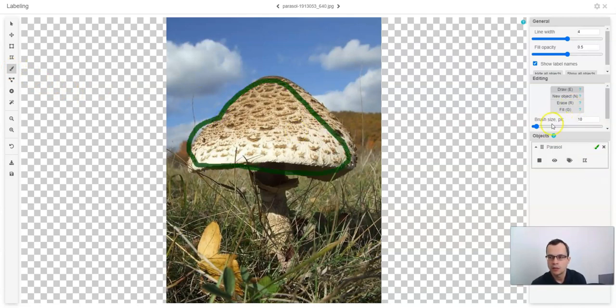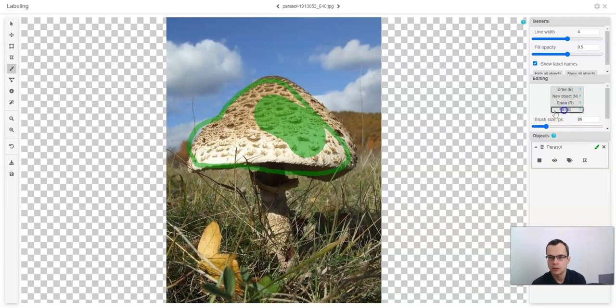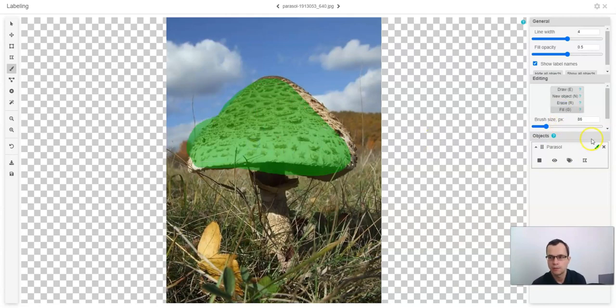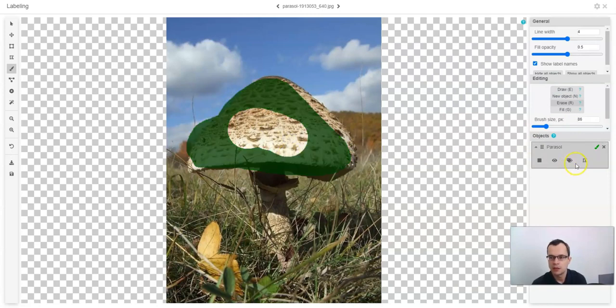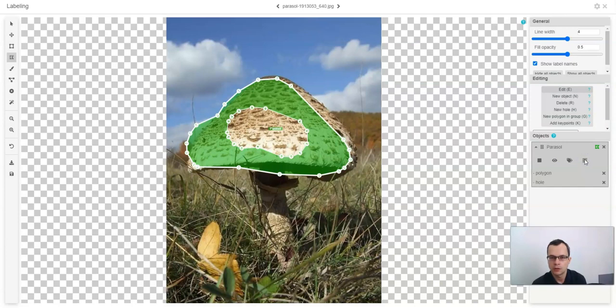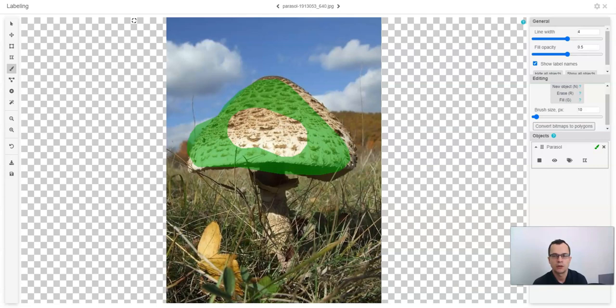You can resize the bitmap here. You can also use the fill tool and you can also use erase tool. The bitmaps can be converted to polygons and vice versa. The number of points of the converted polygon can be changed in settings.